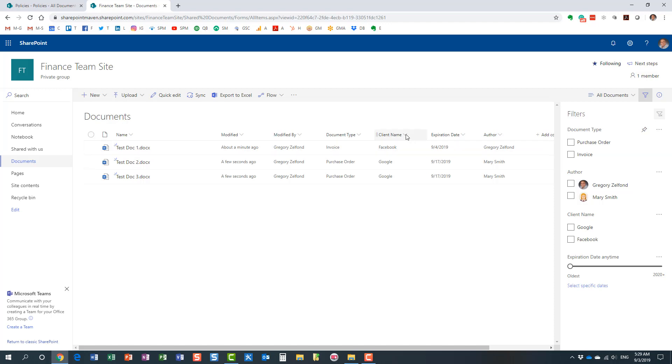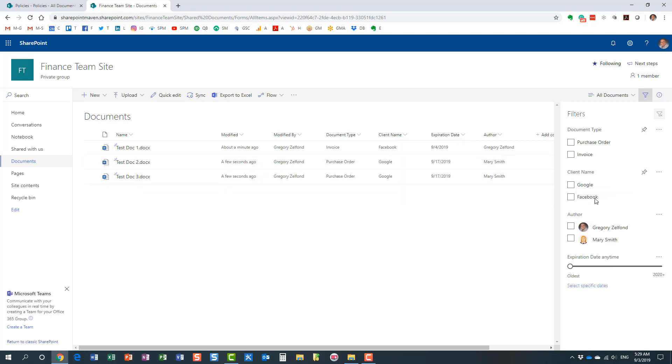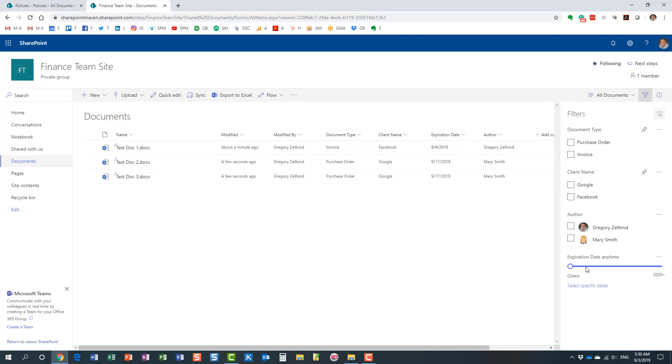And you just repeat the same for all the columns. And you will notice that as I do this, the order is changing as well. And the reason is because the way these columns appear here on the right-hand side from top to bottom are in the same exact order as they appear here on the list from left to right. So you see my document type is all the way on the left, so it appears first and then followed by client name and so on. So now when I pin this column right here, my expiration date will show up over here. So let me do that.